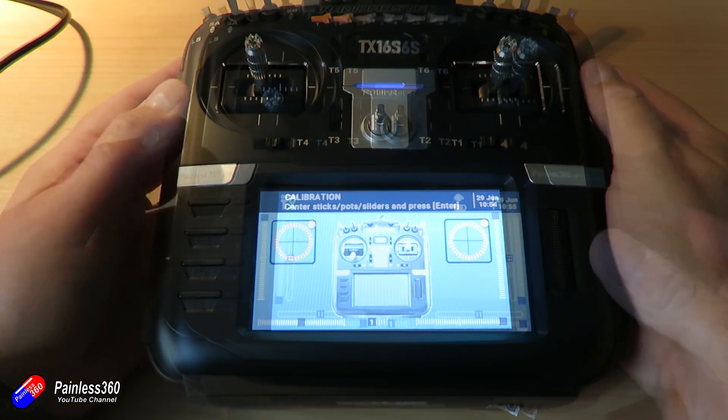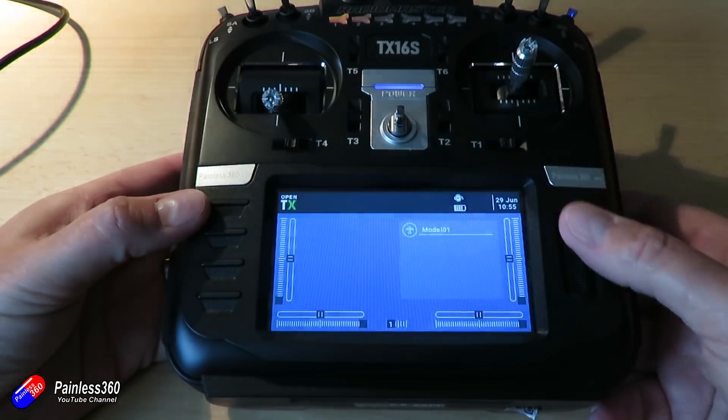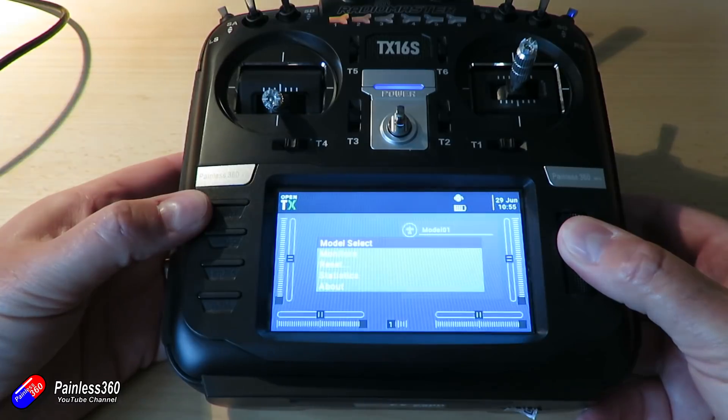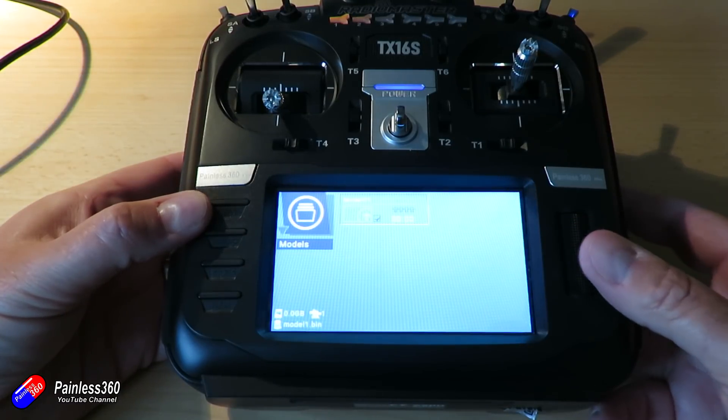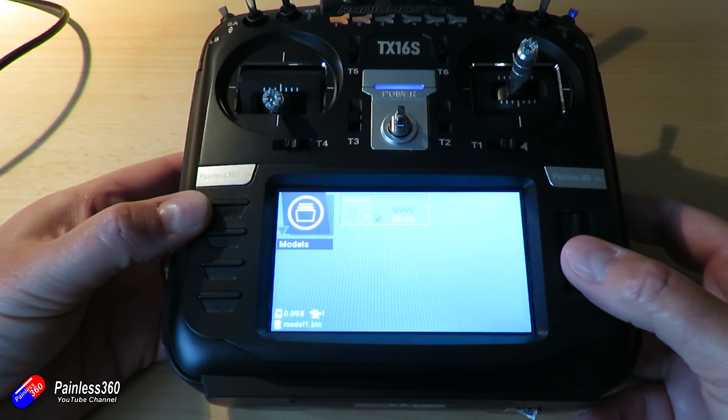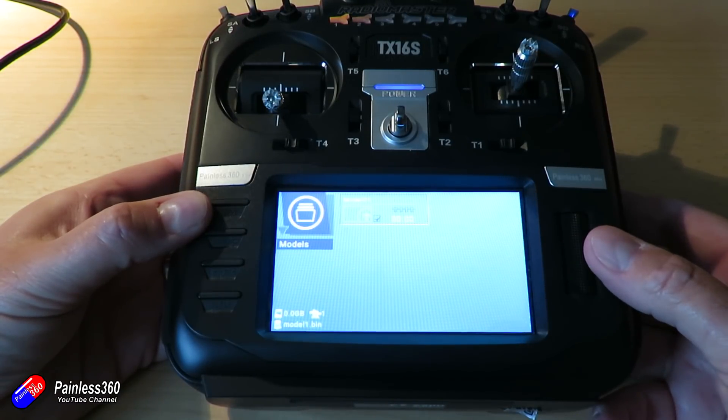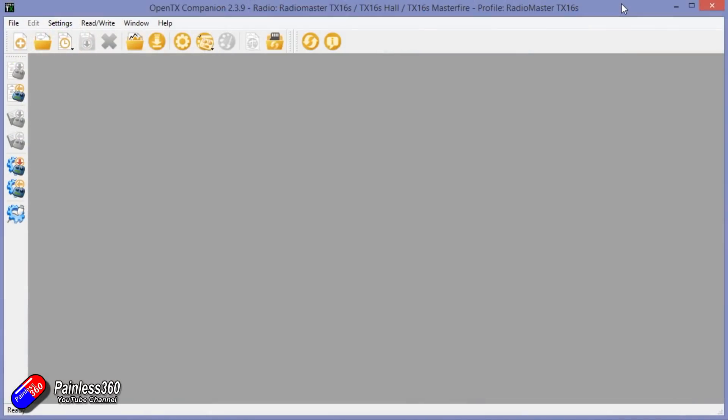However, when you finish the calibration, you will notice that your models have disappeared. But don't worry, we did back them up. So again, hold the buttons into the middle position and power it up, and plug it back into the computer.